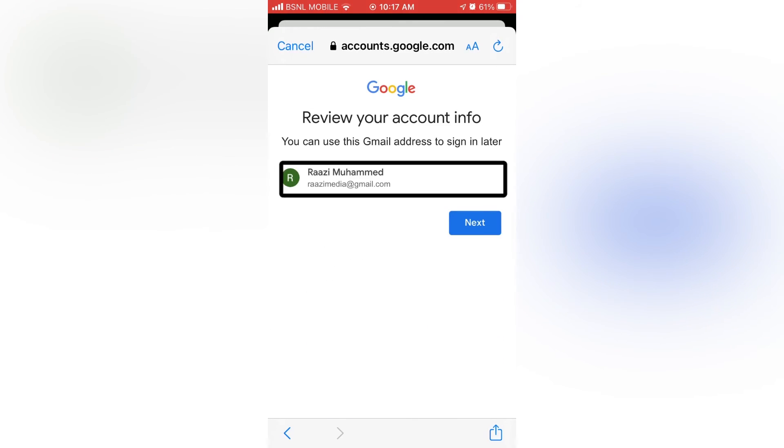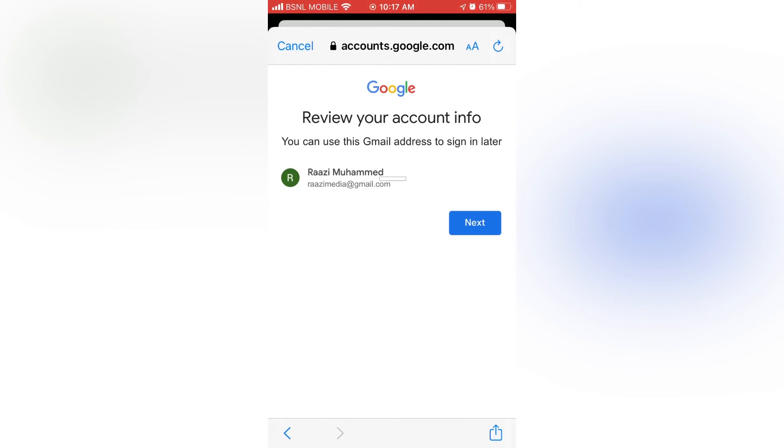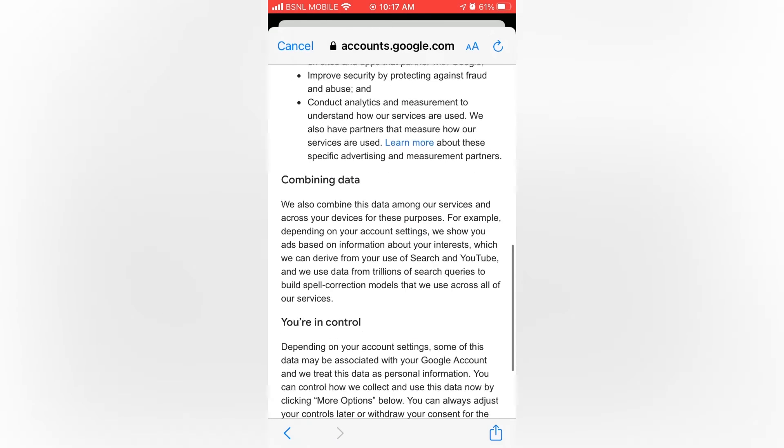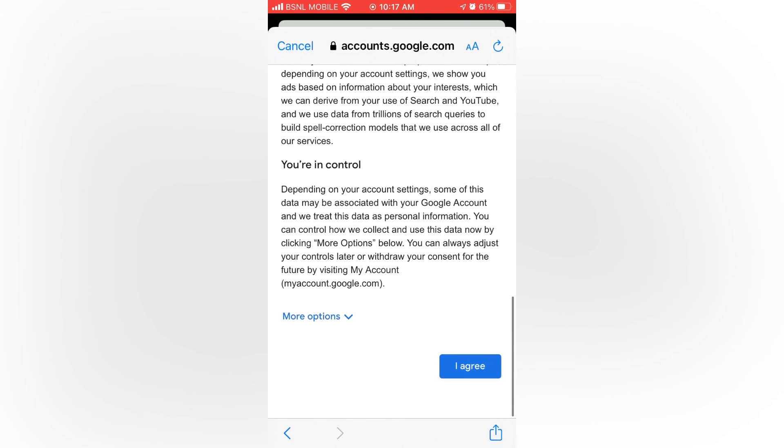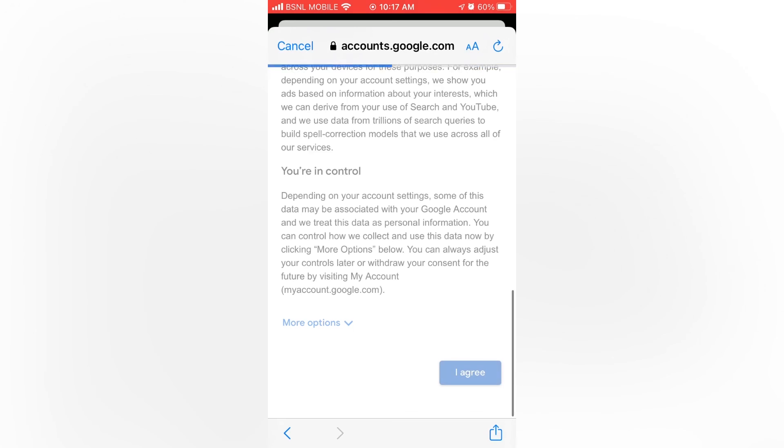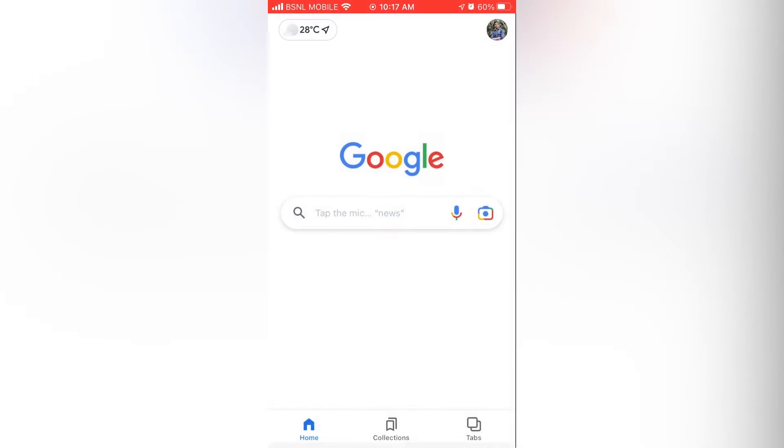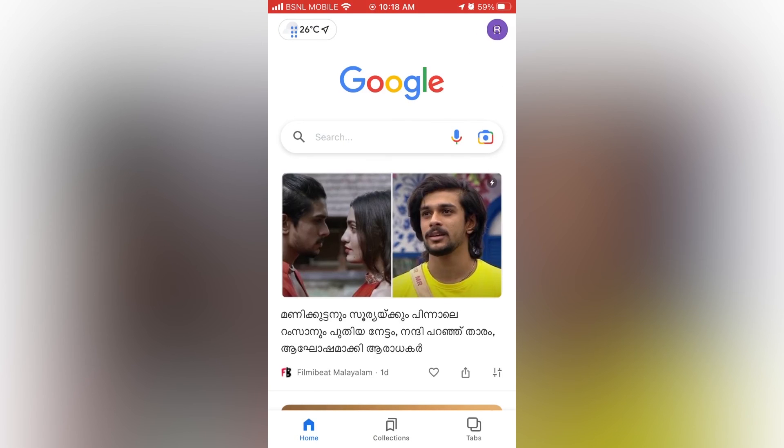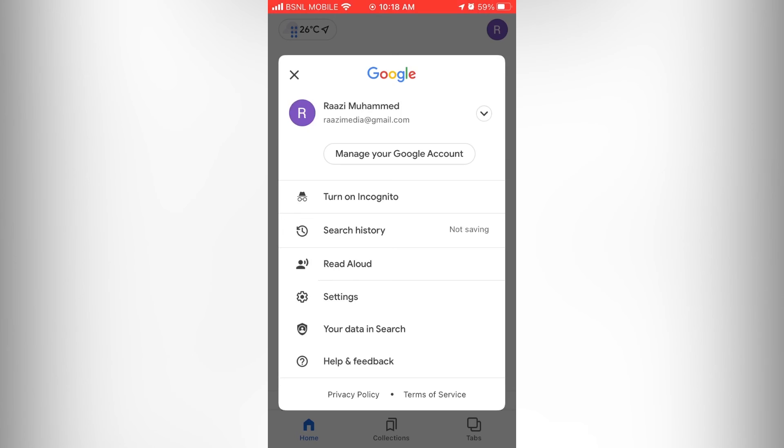Now you can see that this is our Google account. Now tap on next. Then tap on I agree, to accept all privacy policies. Now our Google account is created. Tap on the profile icon to see your Google account.